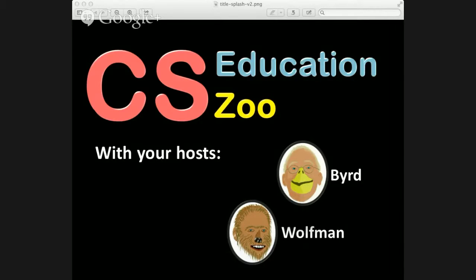Hey everyone, welcome to CS Education Zoo number three. We've got a brand new intro bumper with title splash v2 that Steve came up with, and it's really amazing, so our production is really going through the roof now. With that amazing intro, I'm going to let Steve introduce our guest for the day.